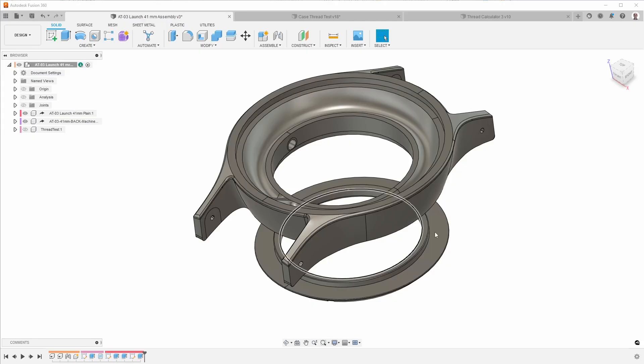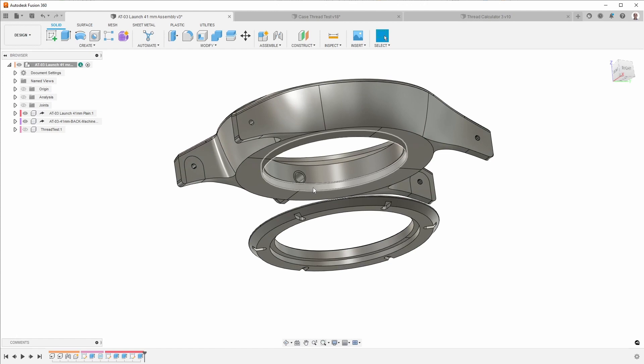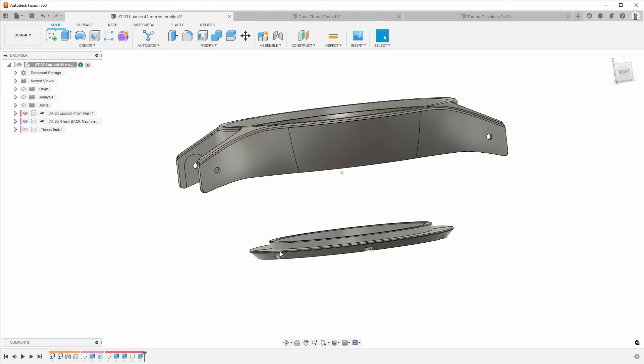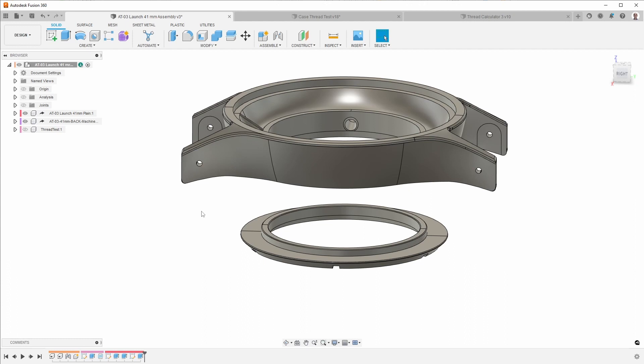I'm working on this watch project with a company in Italy and we want to have the back screwed on to the case. So that means I need to make a thread here as well as a thread here. This is 27 millimeters in diameter and that means I can't use either a tap or a die. I also don't want to use a lathe for this because I'm going to be doing the rest of the work on a CNC milling machine.